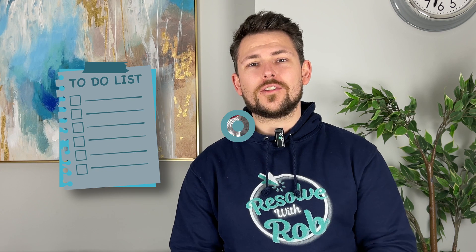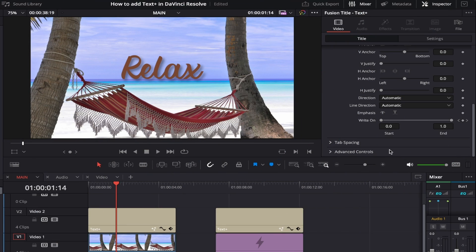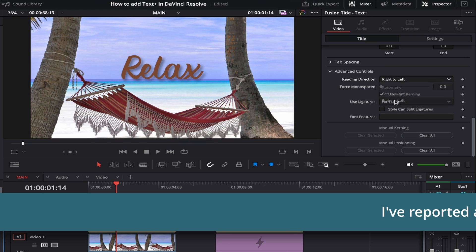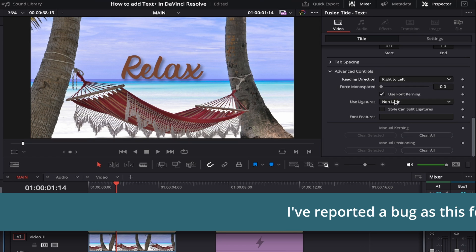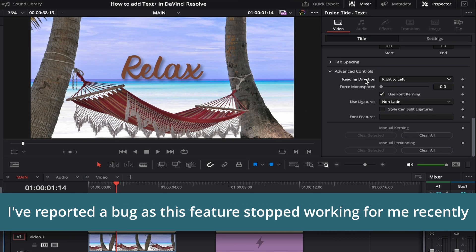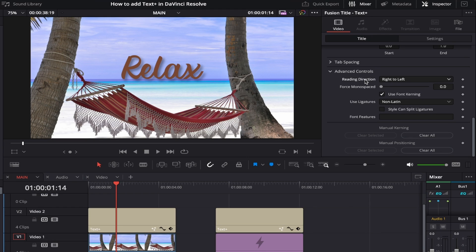The last section here is Advanced Controls. The first option is Reading Direction, set to Automatic by default. Clicking the drop-down gives two other options: Left to Right, which works for the majority of languages, and Right to Left for languages that read this way, such as Arabic, Hebrew, and Kurdish — so it covers everyone who wants to use DaVinci.